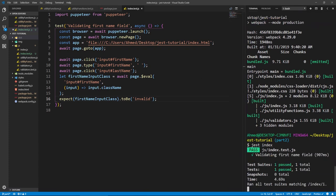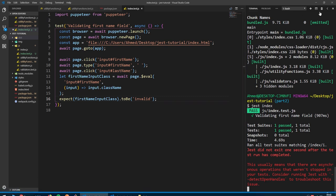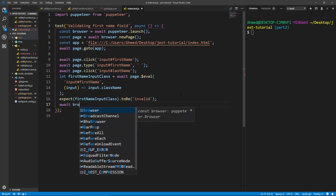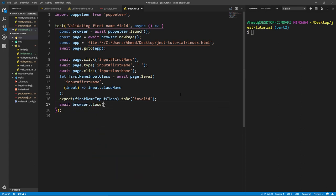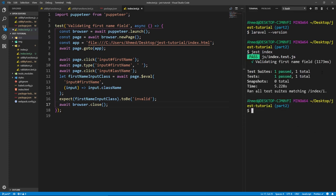It does succeed, but it gives us an open handles error because we didn't close the browser. So after running our tests, we need to close the browser: await browser.close(). Now if we run just index again, the tests should run and close the browser without any open handles problem. And it does — cool.